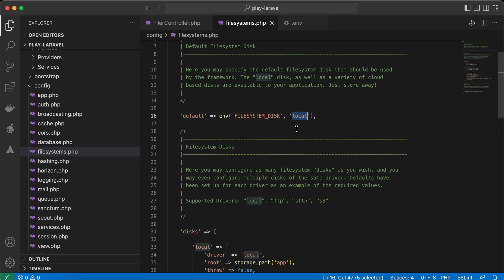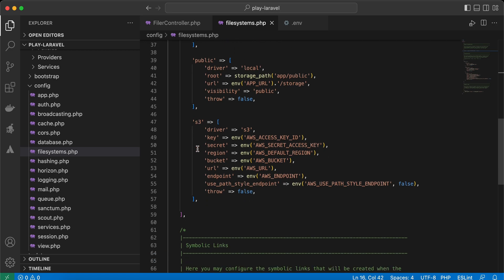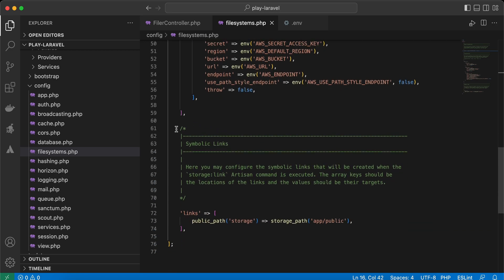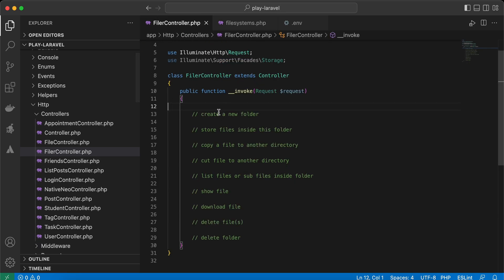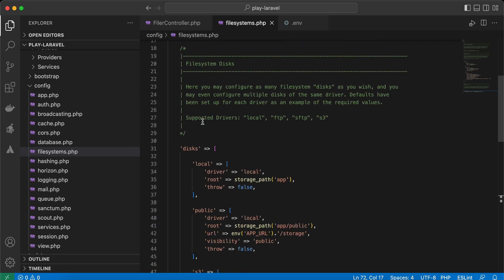There is also S3, which is related to Amazon — we'll talk about that later. There are also symbolic links which we'll cover later in this video. Now let's go to our controller and create a new folder.